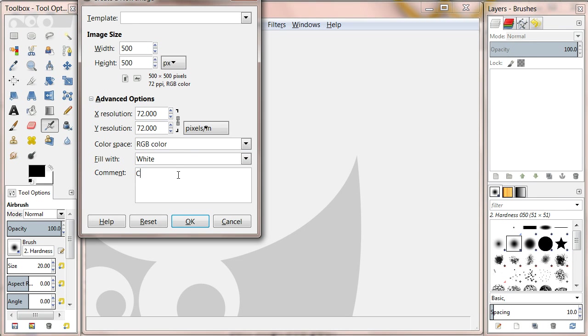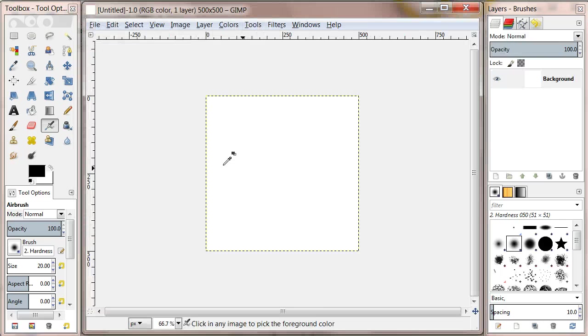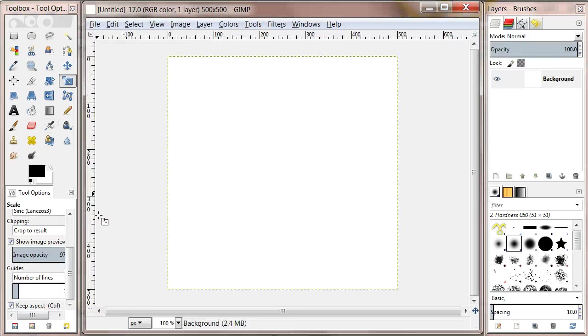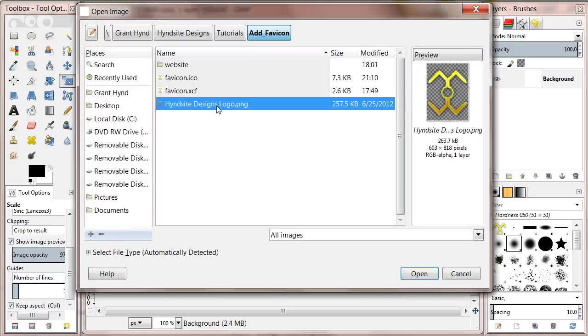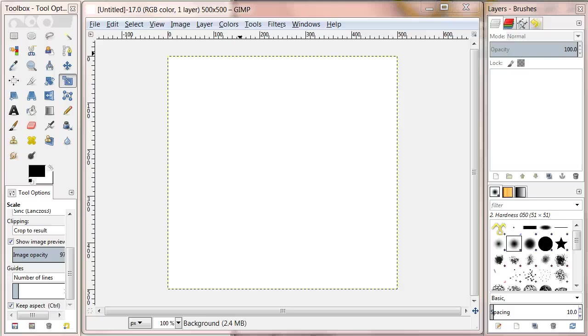If you need to zoom in or out hold the control button and scroll. Now go to File, Open and locate the image you want to use as a favicon. Once you have selected it click open.